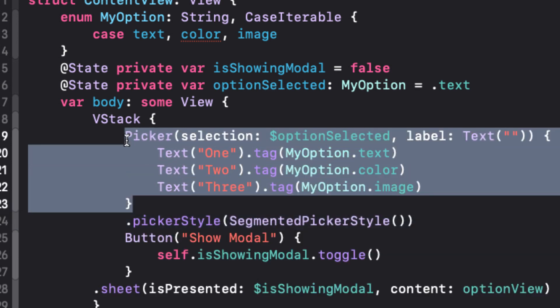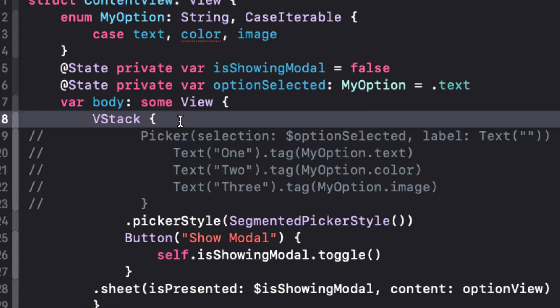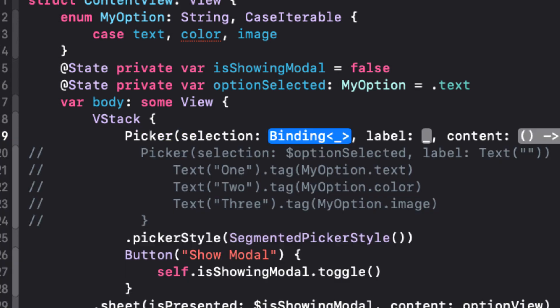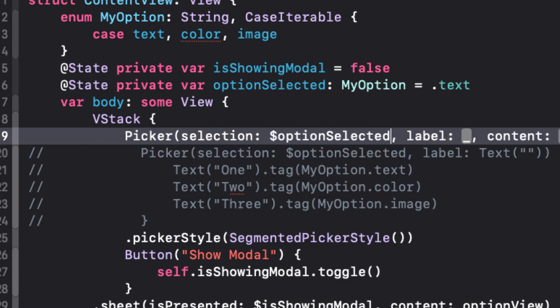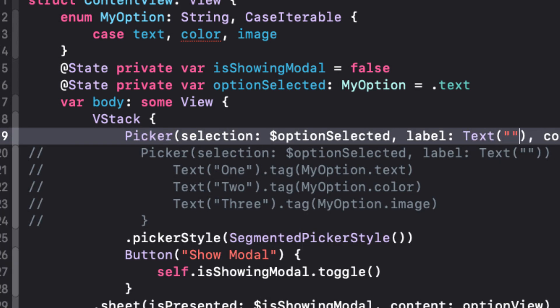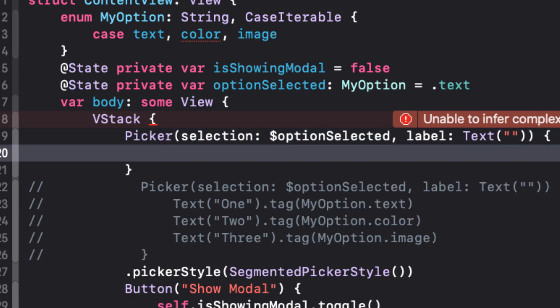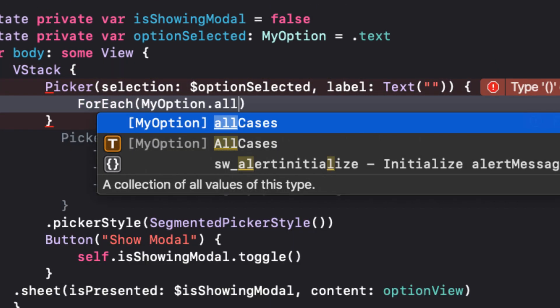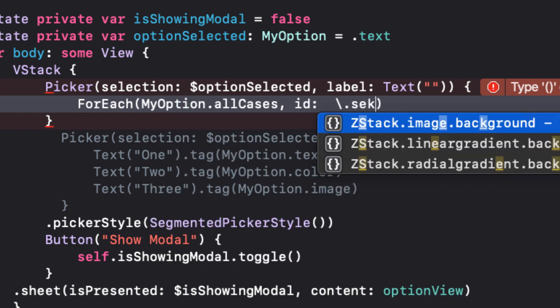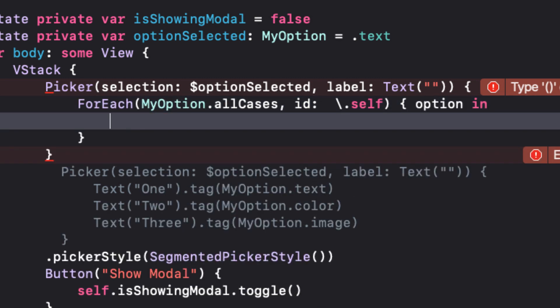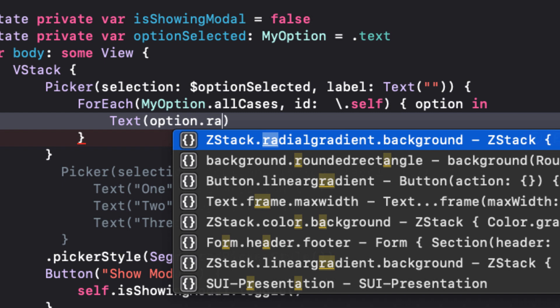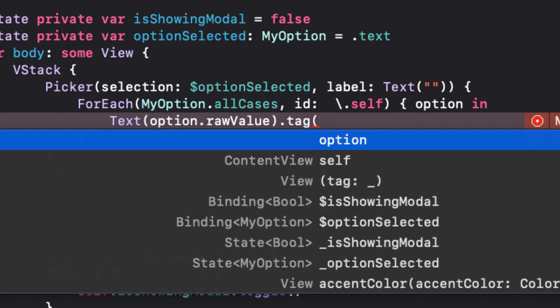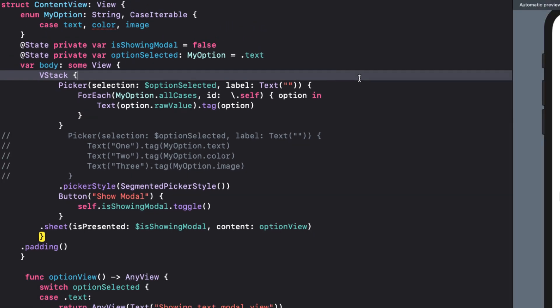Now we can modify the picker as follows. The selection and label are still the same. But for the content, we can use a for each loop that loops through all cases of myOption using self as the unique ID. Then the text is just our options raw value and the tag being the option.